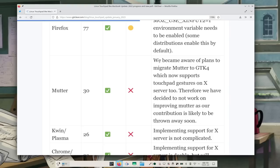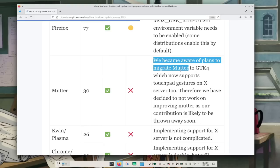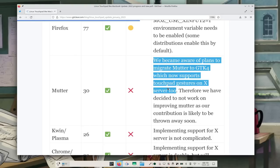What about X11 though? If you do use that, there are plans to migrate Mutter to GTK4, and GTK4 does support X11 gestures out of the box. So what you're currently waiting for is for Mutter to be ported to GTK4. That is what you should be looking for.